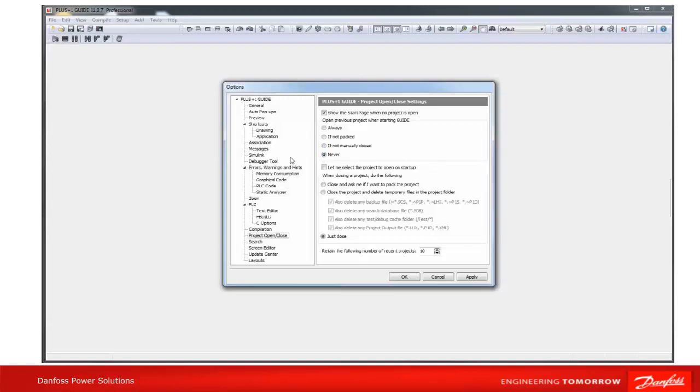'Never' means the previous project will never be opened automatically when GUIDE is started. The next setting can be used to display a file open dialog after GUIDE has started, so the user is able to select any project to open. A previous project will be pre-selected in the file open dialog if the open previous project settings are active.